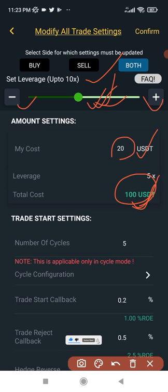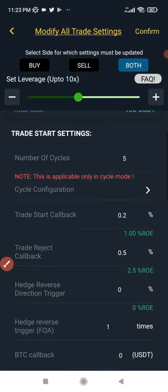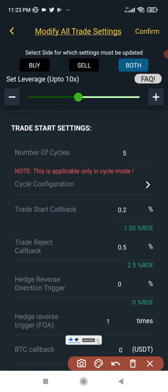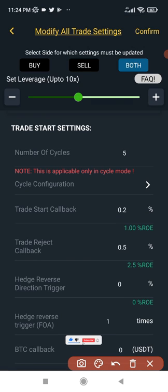After setting up your leverage, set up the amount — the next field is automatically calculated. Moving to the trade settings, remember we are doing this with the edge mode turned on. We have 'number of circles': when you trade a particular coin, this means how many times you want to circle that market. Let's say we're on a bullish run and we set our take profit at 10% ROE.